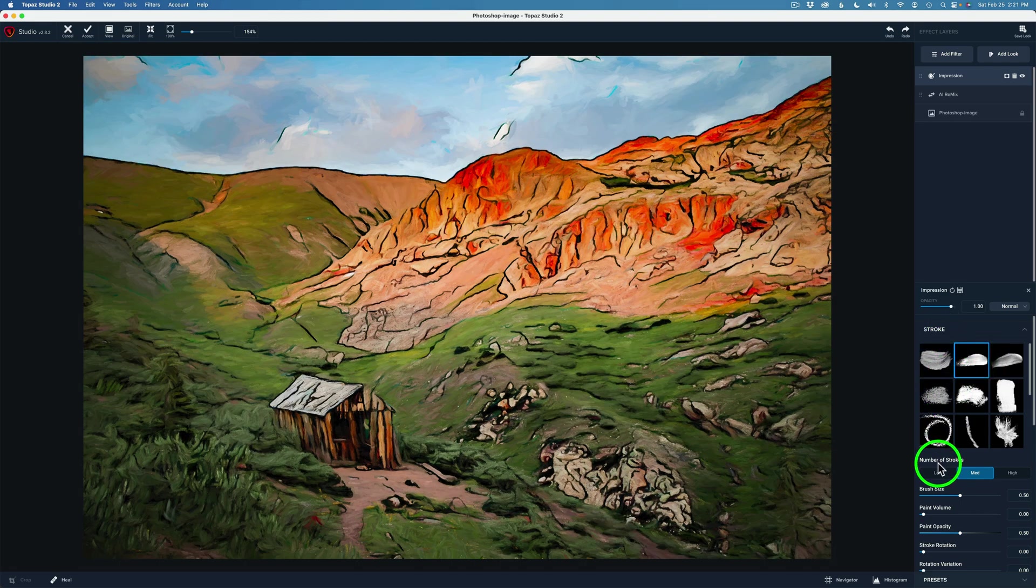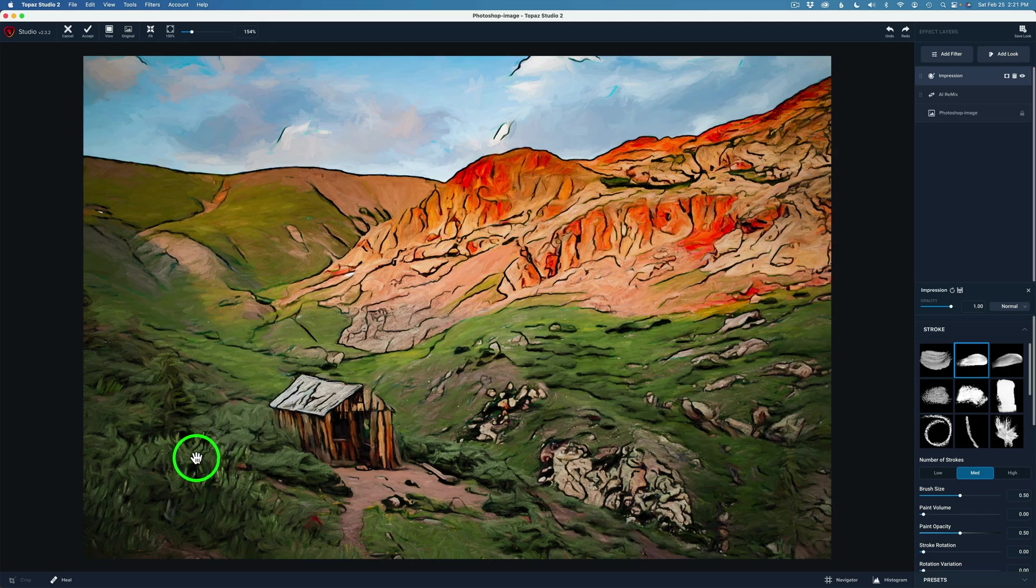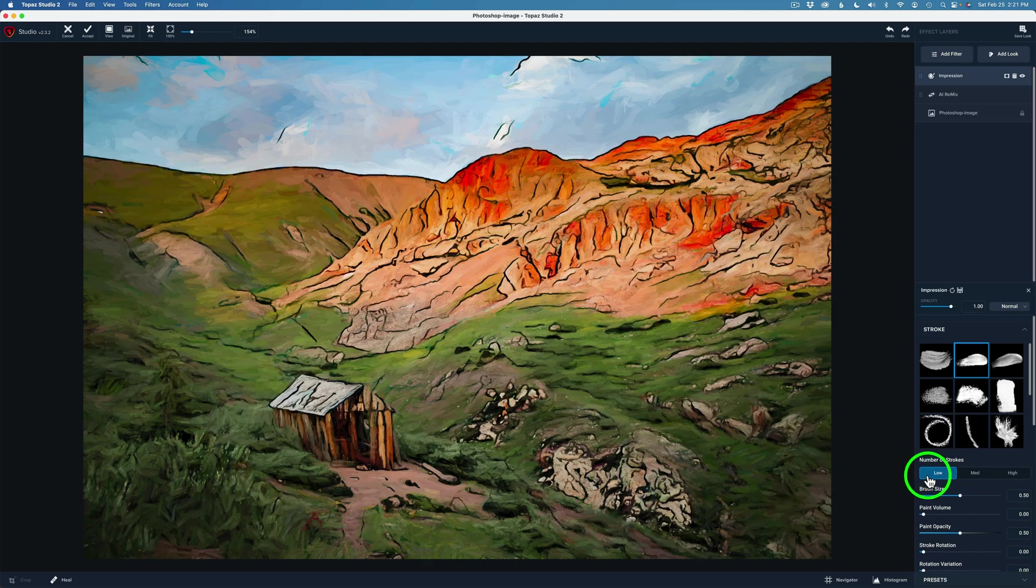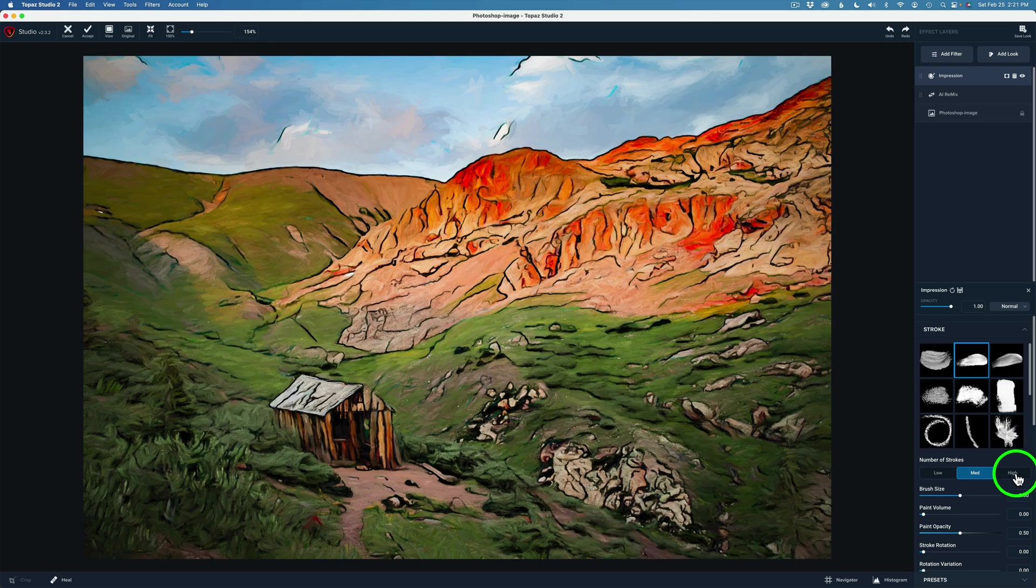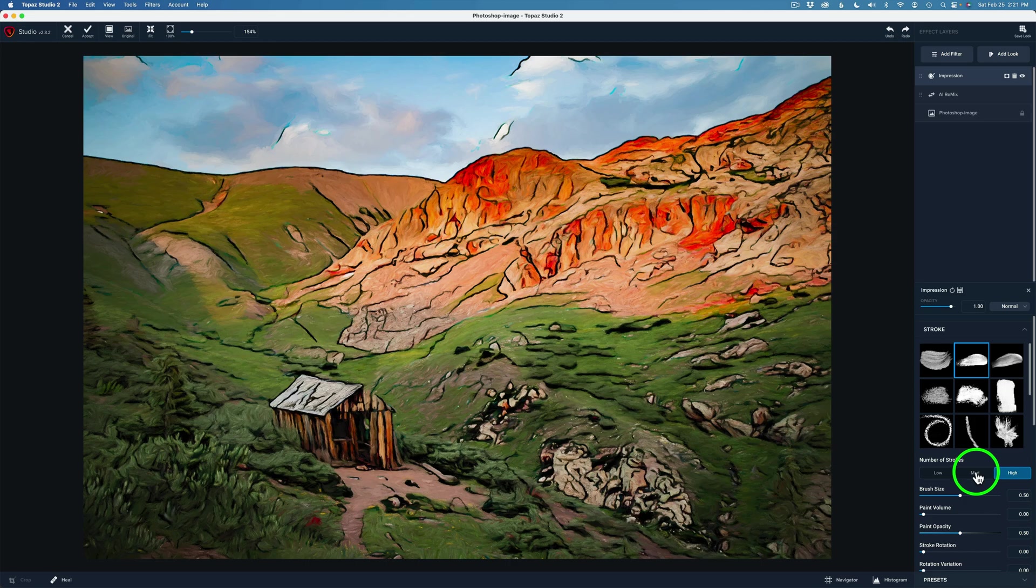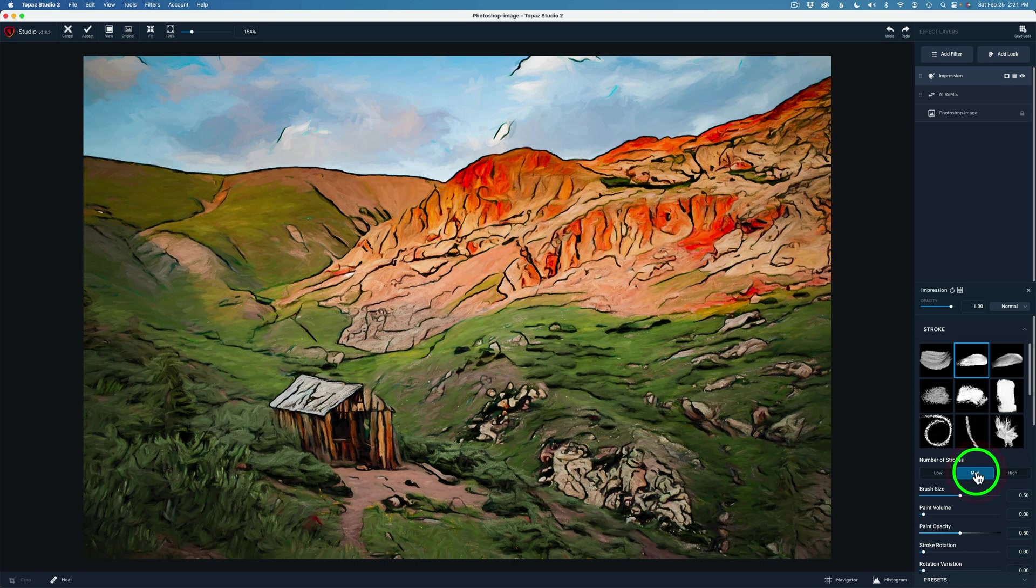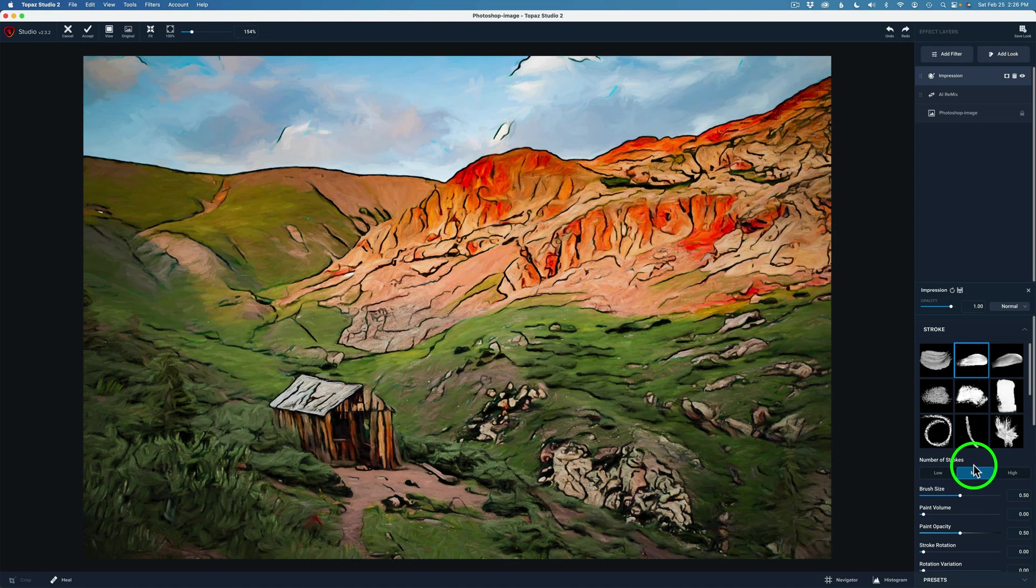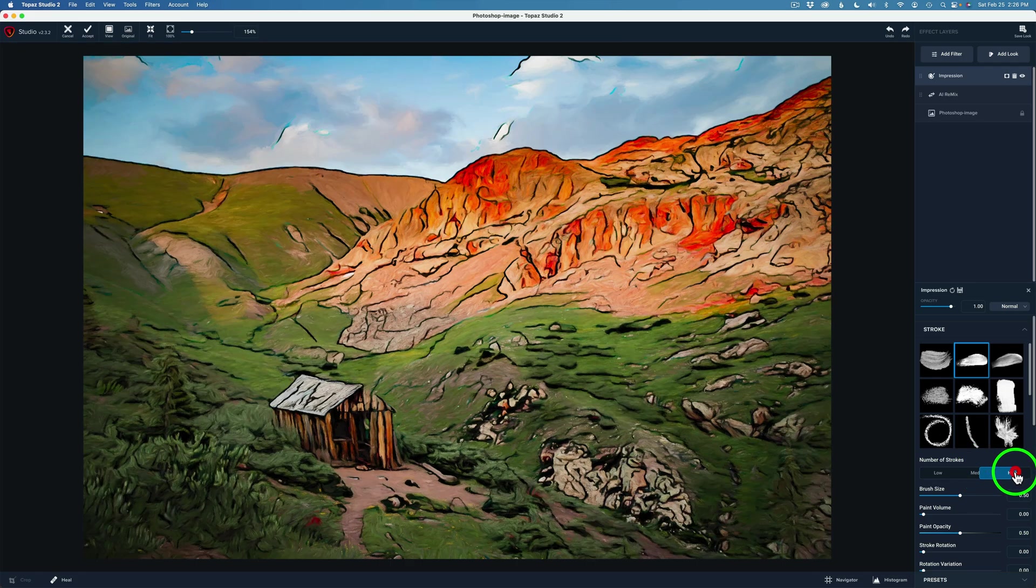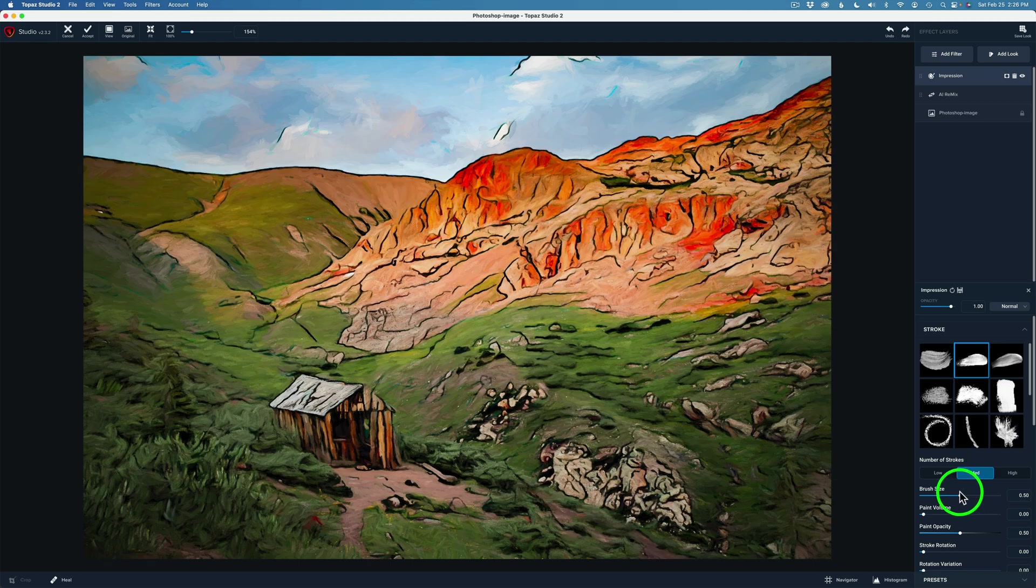Right under stroke we have number of strokes. Topaz Studio 2 defaults at medium. Let me click on low. Watch in this area right in here. See how it gets a little more abstract. If I go to medium a little more paint detail comes in. And if I go to high even more. I think it's either medium or high. Here's medium. What do you think, medium or high? I think I'm going to go with medium.